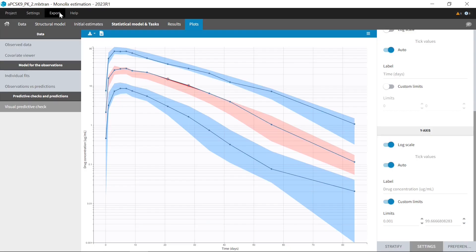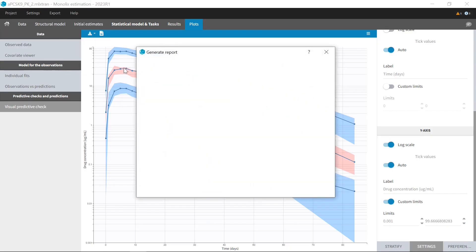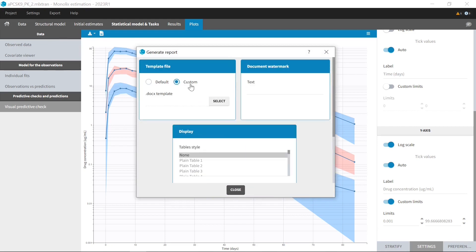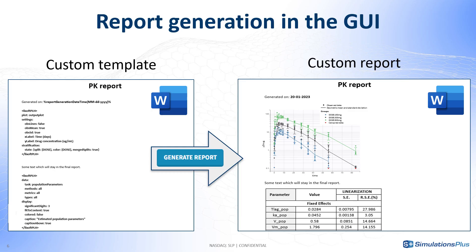To generate a custom report, you need to load a custom report template here. The template is a Word document that contains any text you want, as well as descriptions of tables and plots.